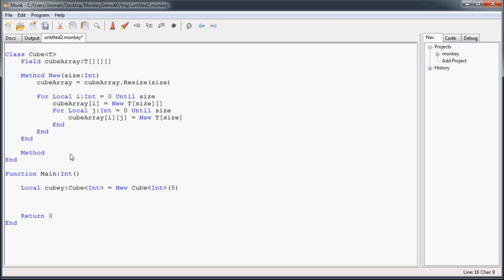The first one's going to get the data from a certain spot in our cube. So we're going to call it Get. It's going to return the type that we specified at creation, so it's going to be the T once again.